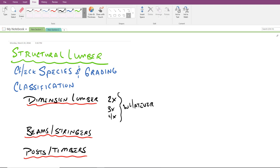Four by fours, four by sixes, four by eights, again whatever represents the latter dimension there, those are also considered dimension lumber.